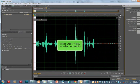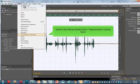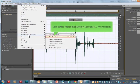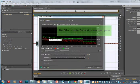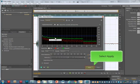Now you will need to highlight the entire wave. Press Ctrl-A on your keyboard. Select Effects on the menu item. Select Noise Reduction. This time, select Noise Reduction Process. Don't do anything here except click Apply.